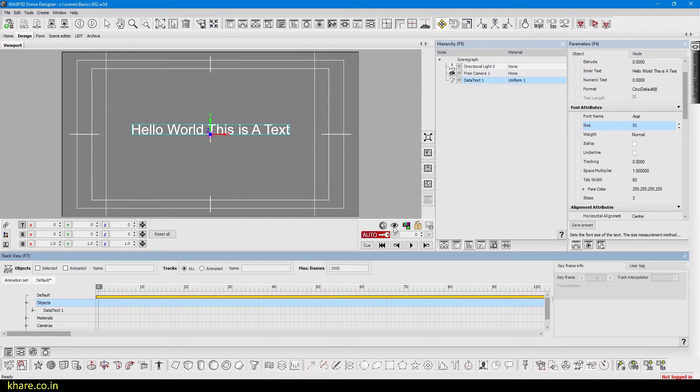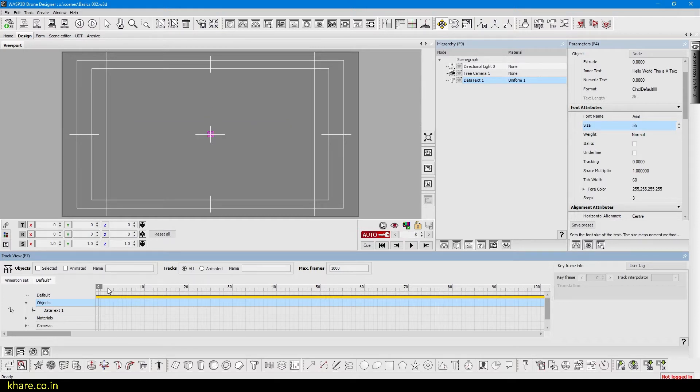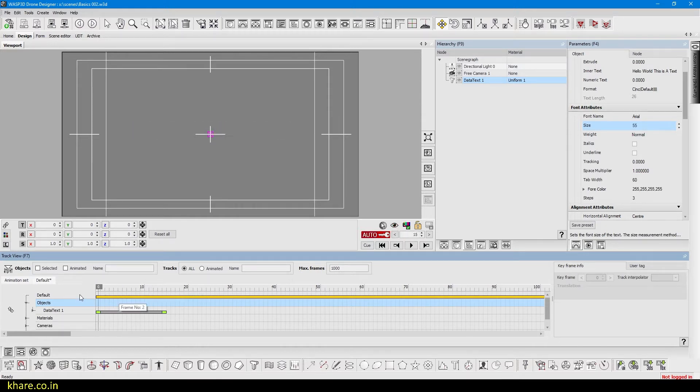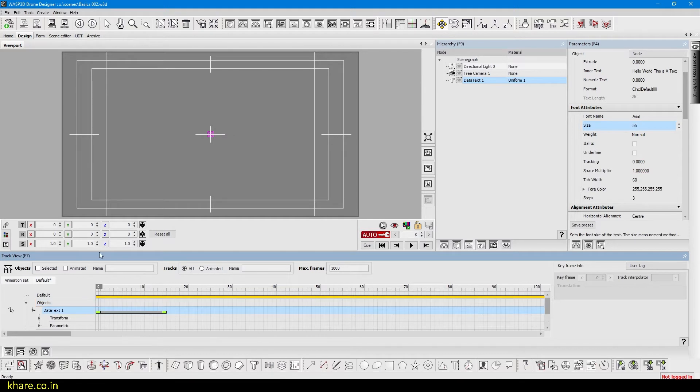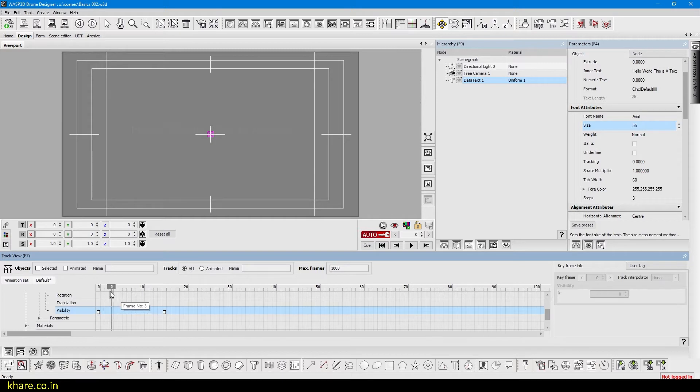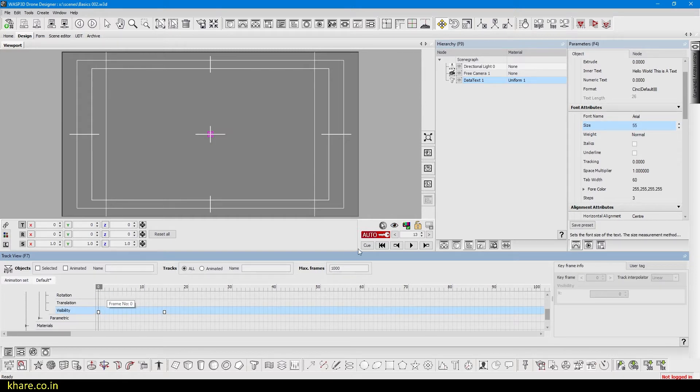So it will create a timeline under the data text and the transform, and if we scroll down another visibility track. So if we just play now we can see it's fading in, and if we pause it for about 15 frames.